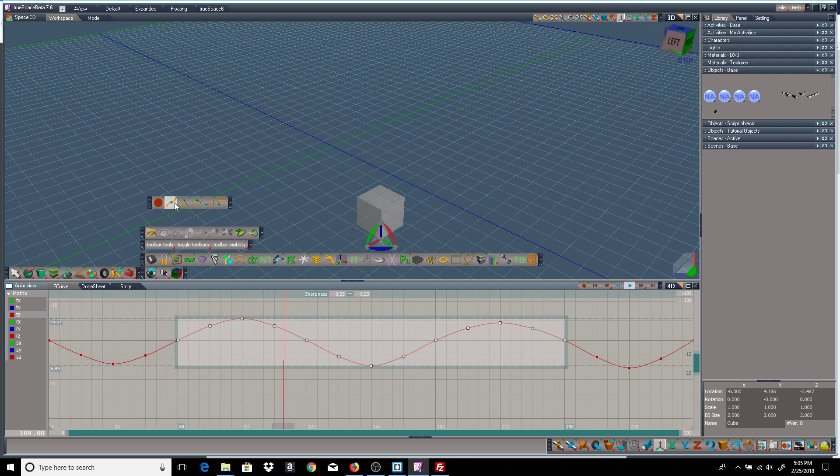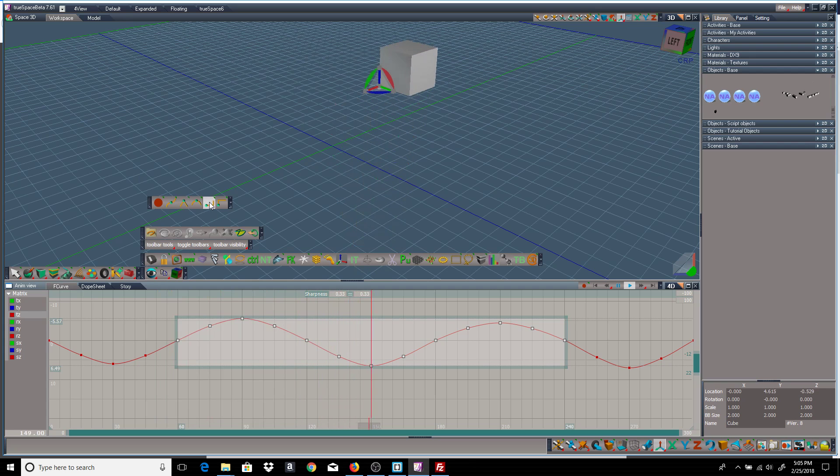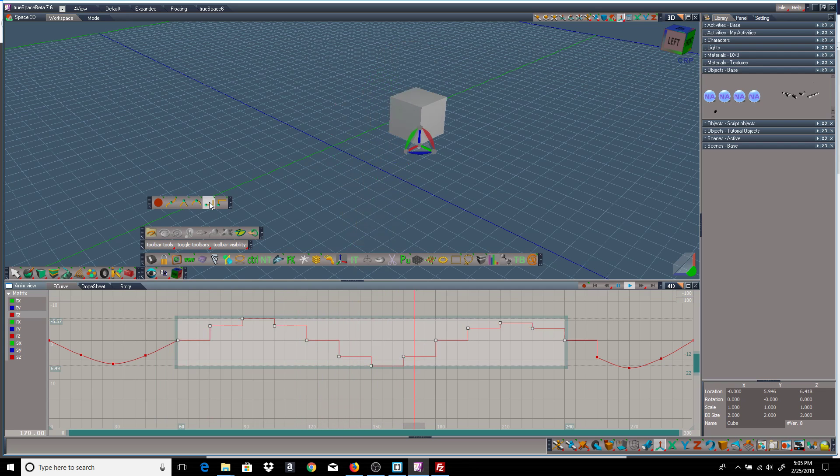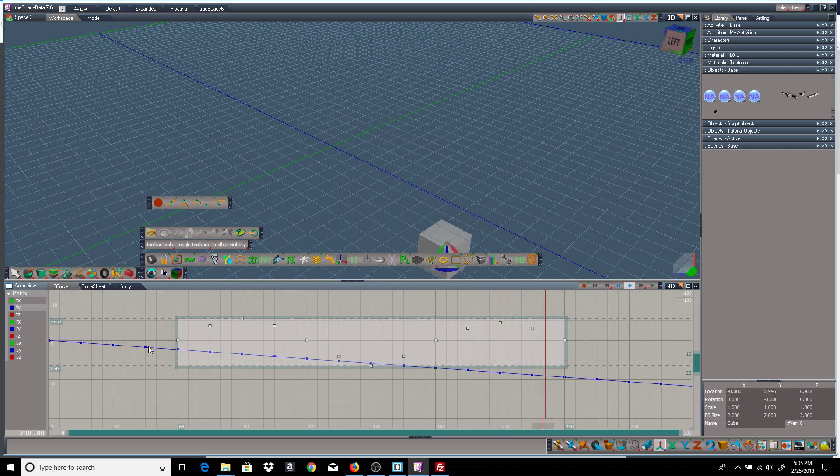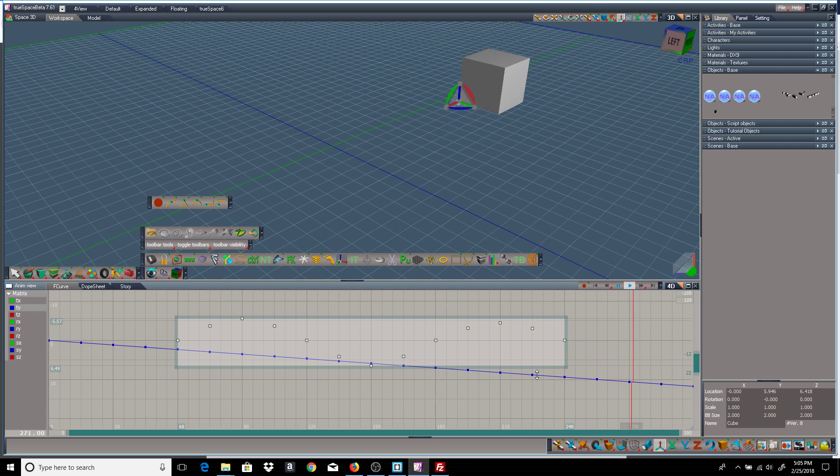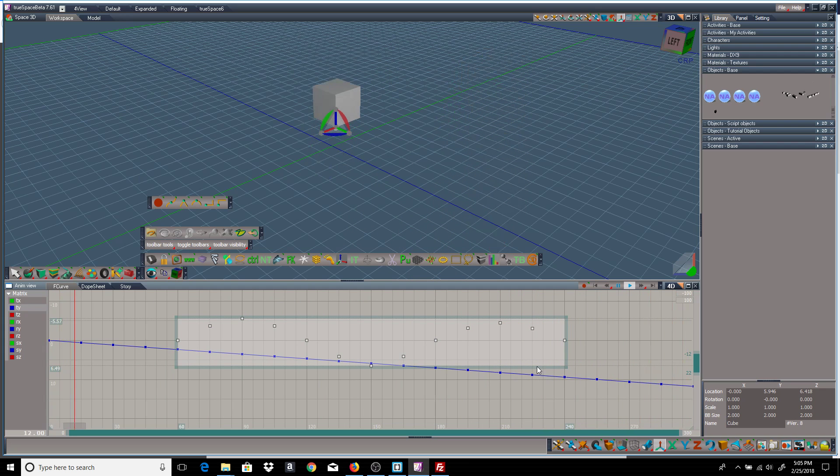One thing you'll notice if I go ahead and make that step again, if I go to the Y value, it's not affected because it wasn't selected to begin with.